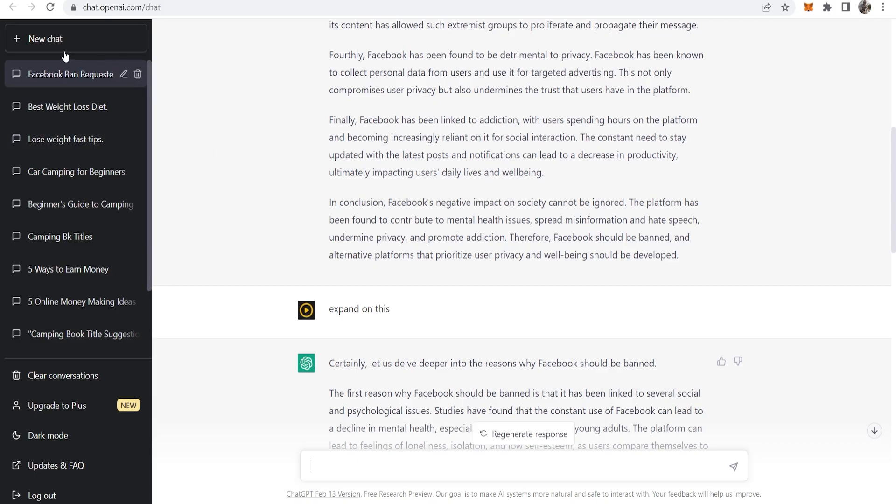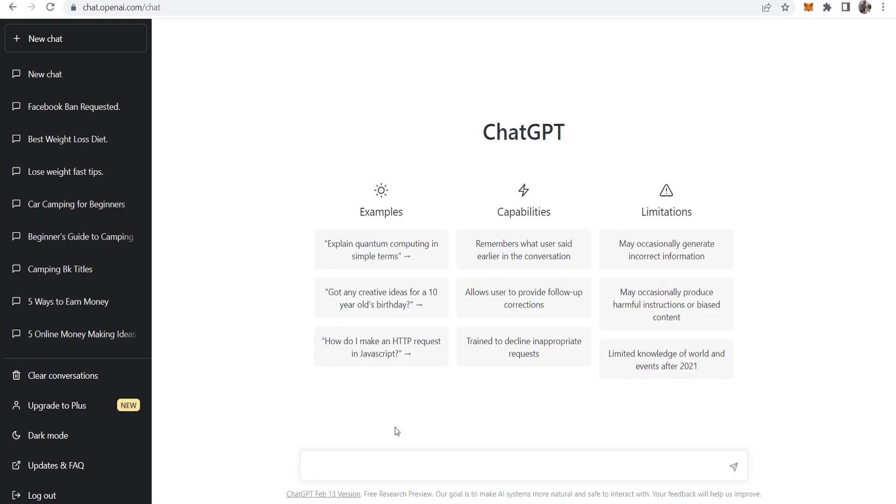Once you're inside ChatGPT, go to new chat in the top left hand corner. Let's say you've been given the task to write an essay about why Facebook should be banned. You go to ChatGPT and type in something like write an essay about why Facebook should be banned in 500 words.